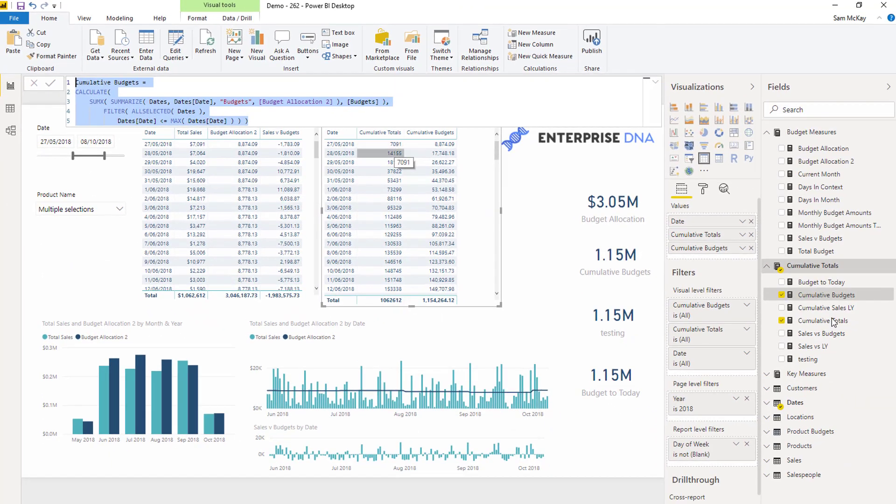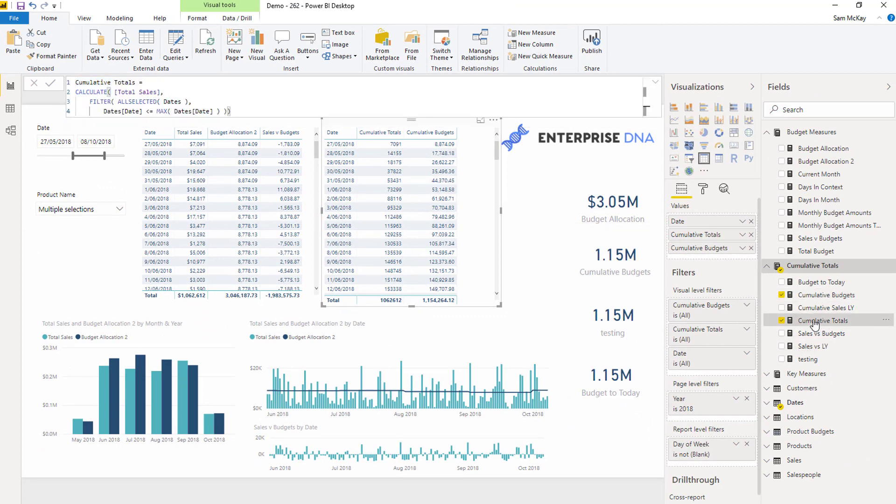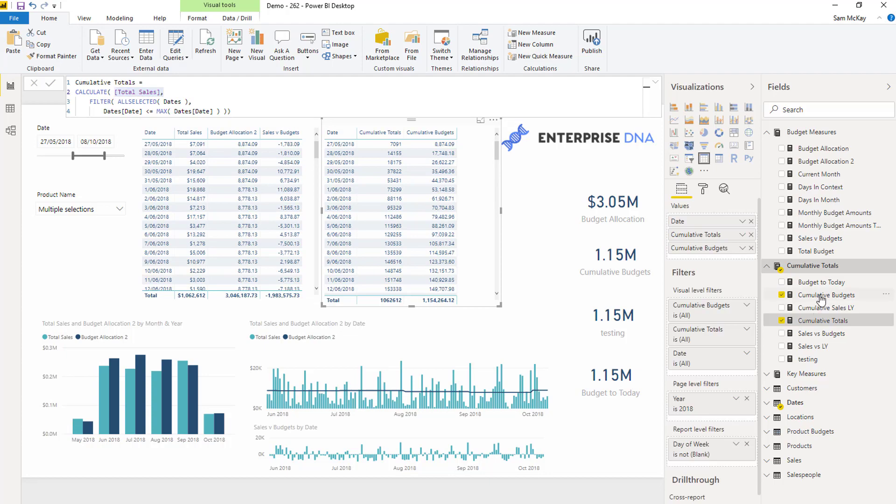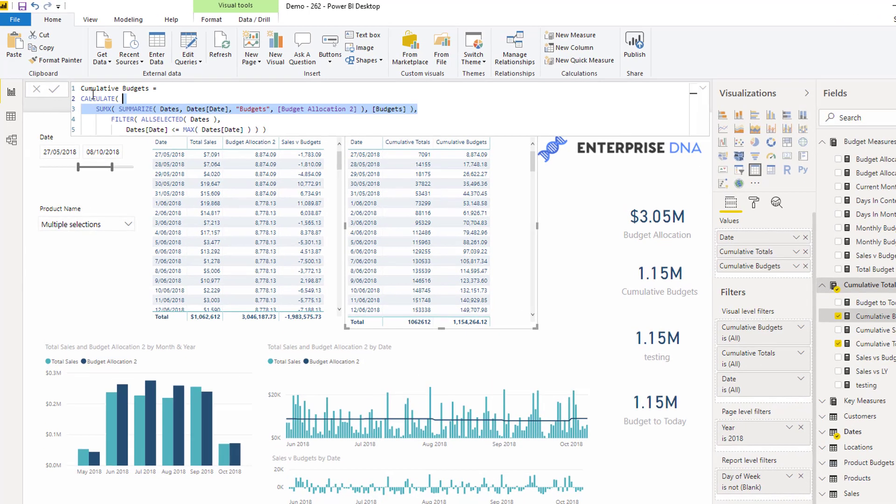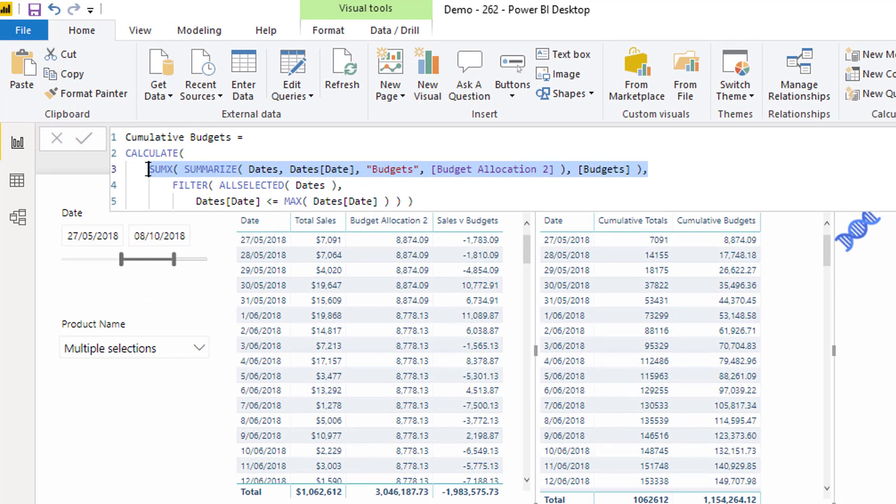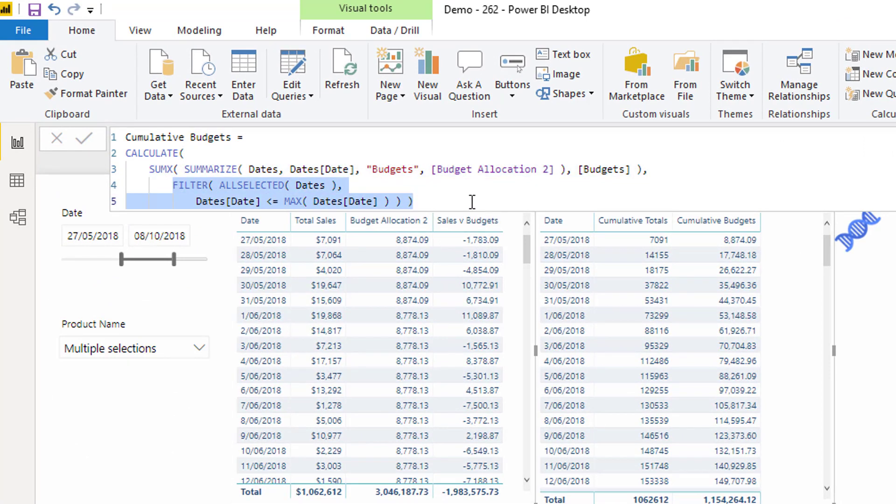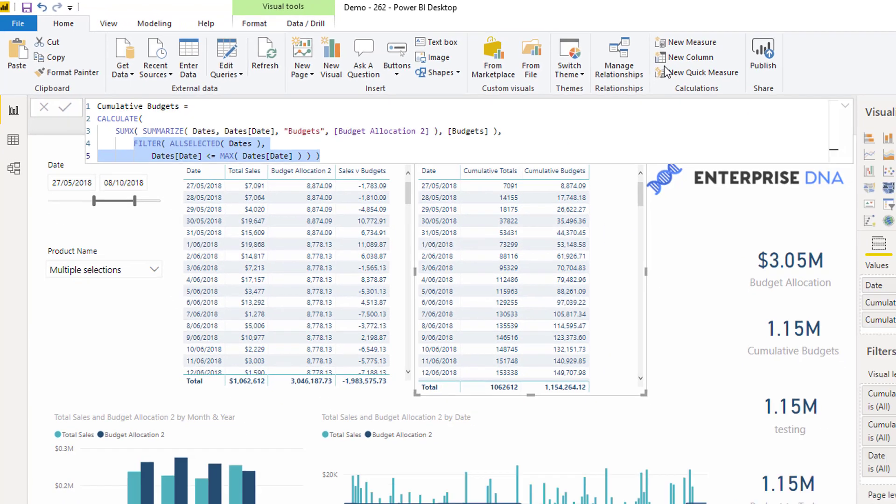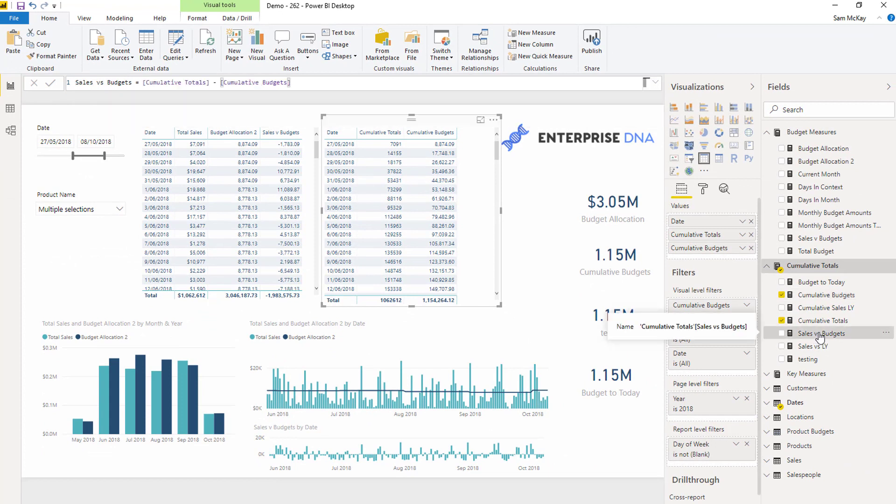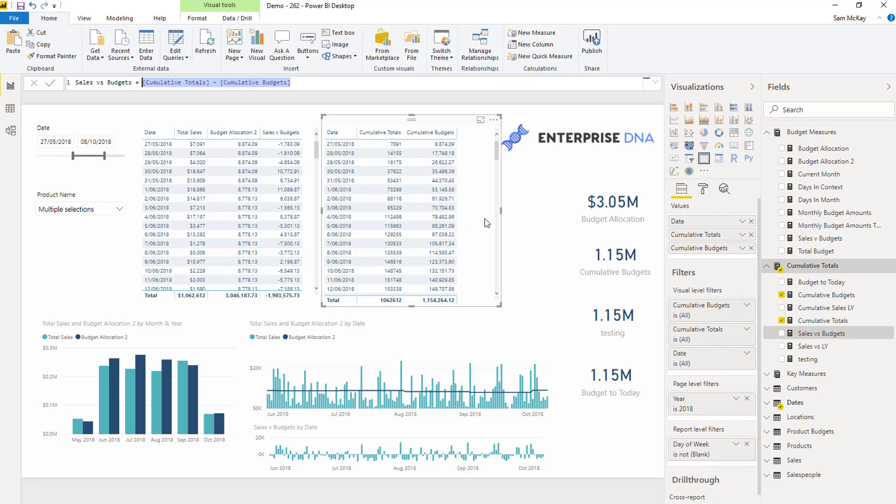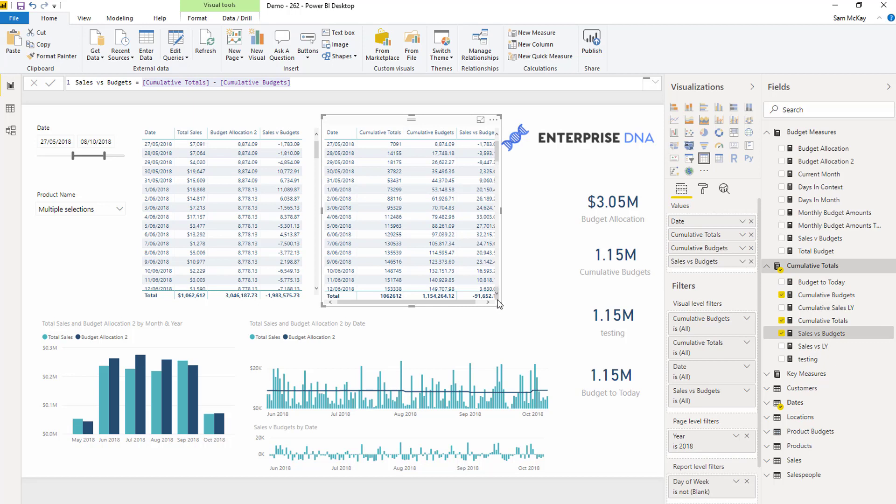So again, a cumulative total pattern, this is the simpler version where I've just used total sales. But in the budgeting one, because of the granularity difference, what I need to do is create a virtual table inside of SUMX, iterate through it, and then create my cumulative budgets. You'll see here that I've got my cumulative total as it should be. And then if I wanted to work out my cumulative total difference, cumulative totals minus my cumulative budgets, and I can bring this into my particular report here.